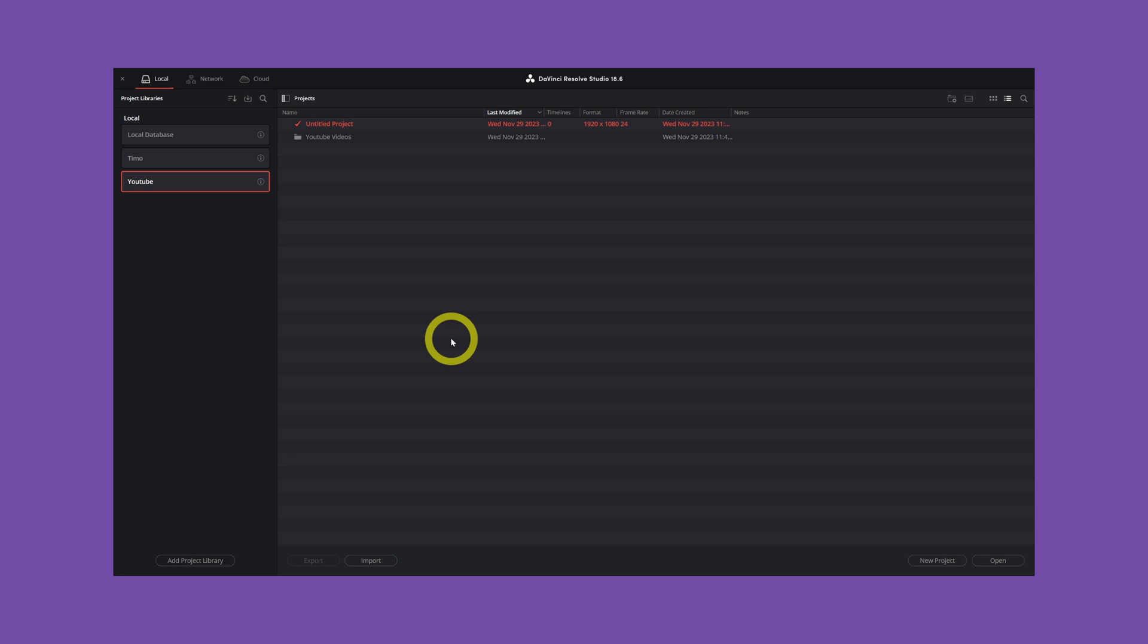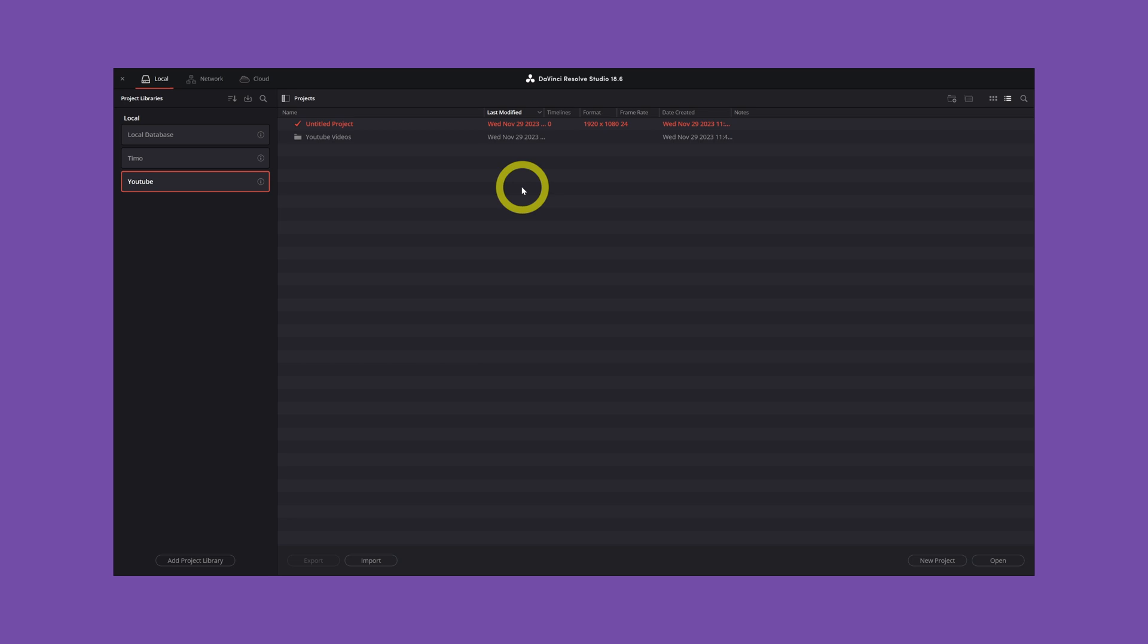Every time DaVinci Resolve has an update, you want to back up your database. Because now we are on DaVinci Resolve Studio 18.6, but almost every week or every month they have a new update. Before you're going to update the software, you want to create a backup database.